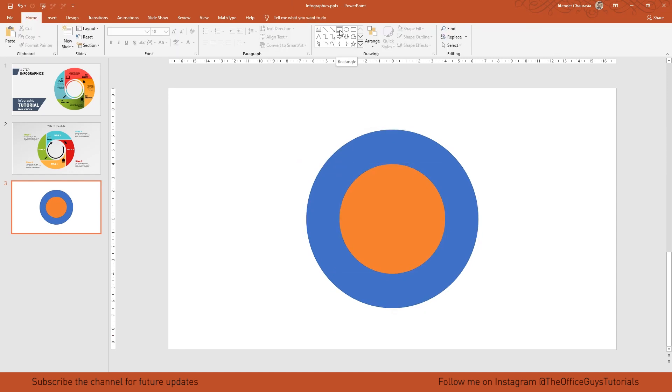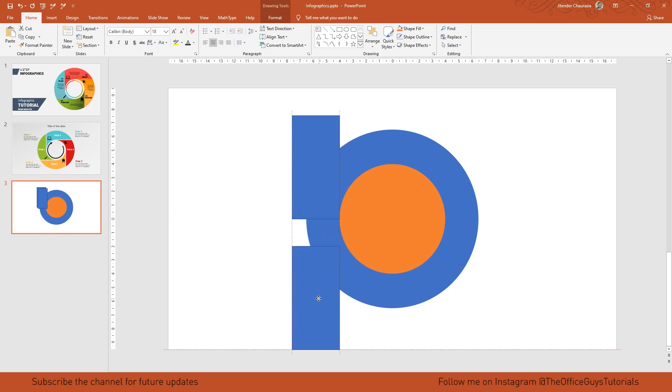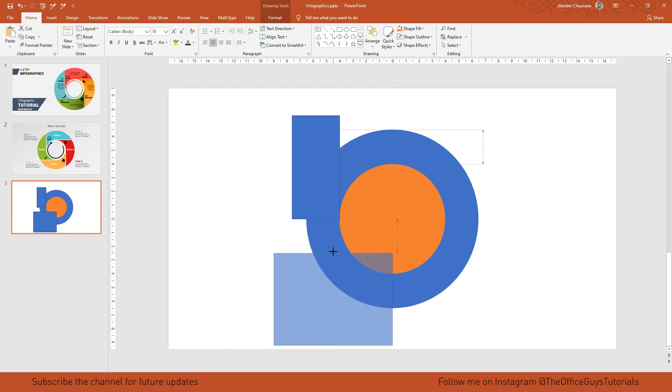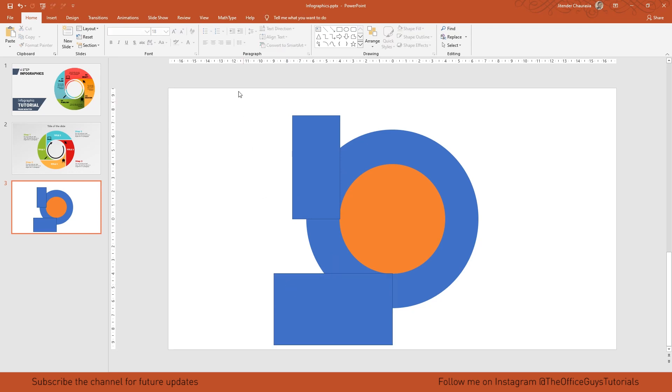Now come to the drawing tab and take rectangle. We need two rectangles - the first one goes here. Again I'll press ctrl D to make a duplicate, and stretch it here until it reaches the center. Select this rectangle, press ctrl and tap the right arrow key once. Same way, select this rectangle, press ctrl and tap the up key once.